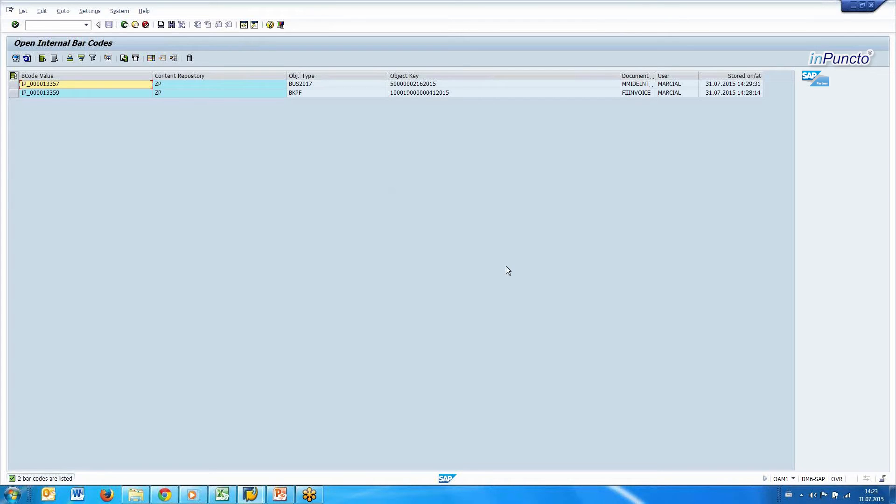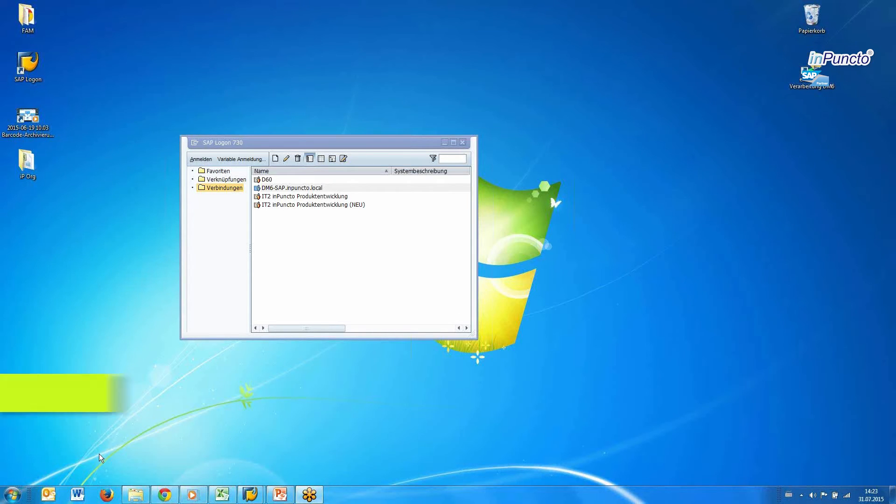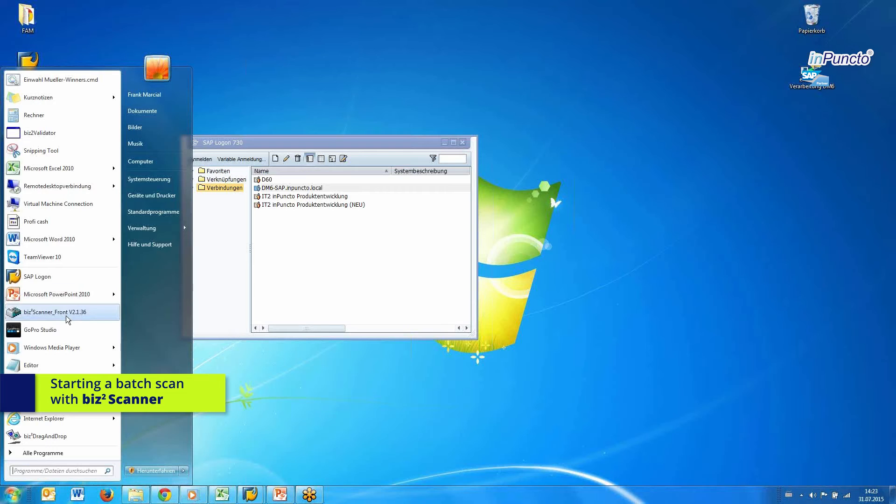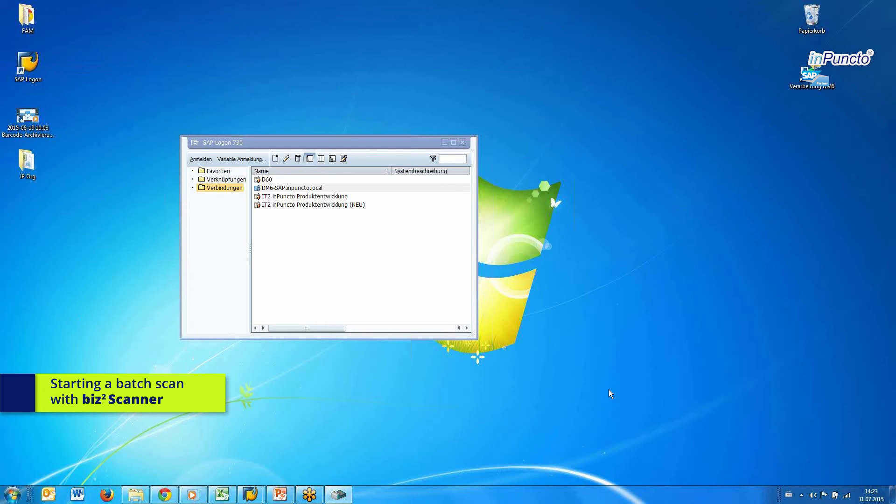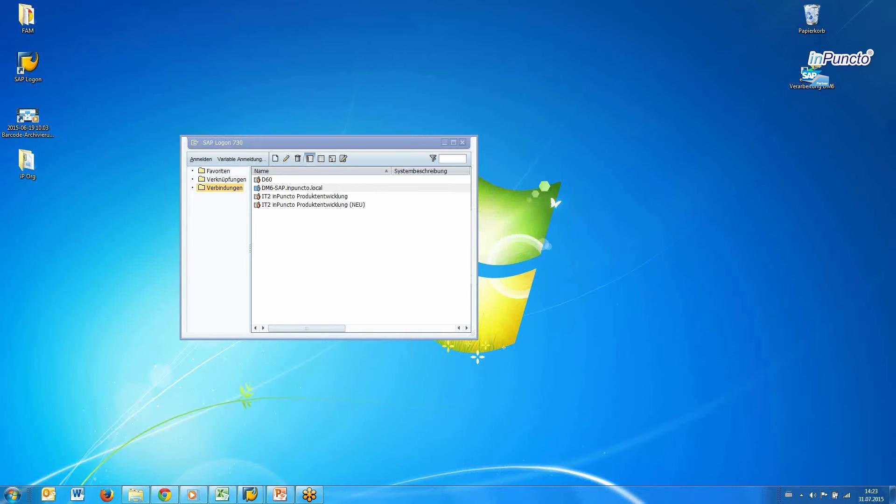And now what we have to do, we put all the documents together, put the complete stack into the scanner. In our case, we start the application from InPuncto, this is the BISTA scanner, and the BISTA scanner communicates to the SAP system via an IFC protocol and HTTP protocol. And very important, this is a scanning tool for SAP.